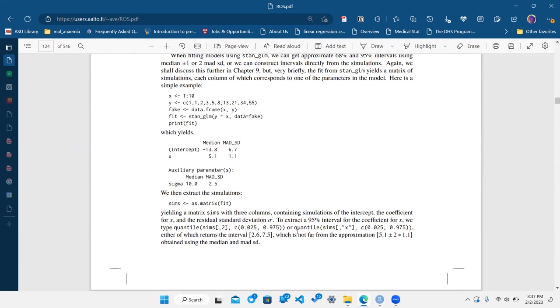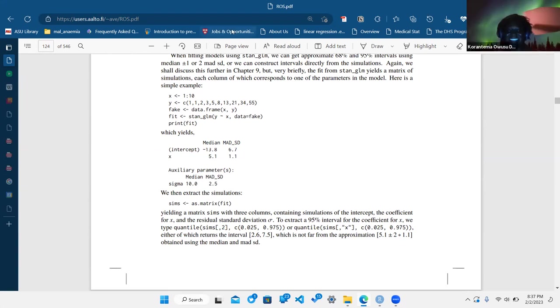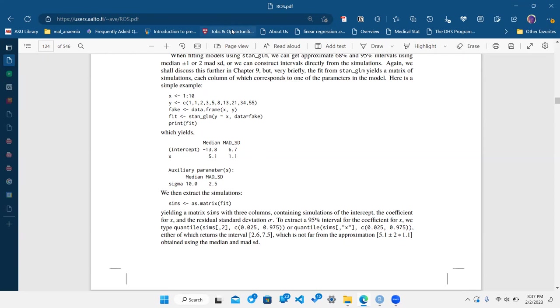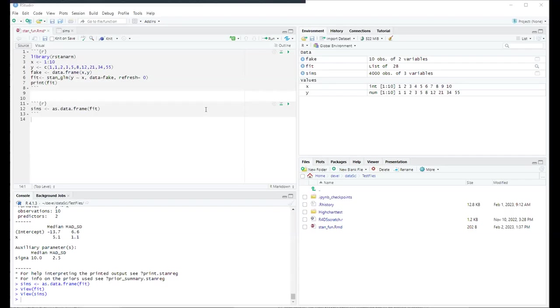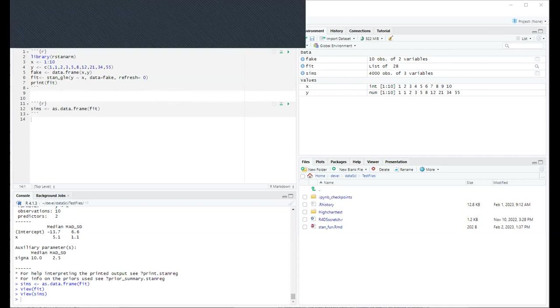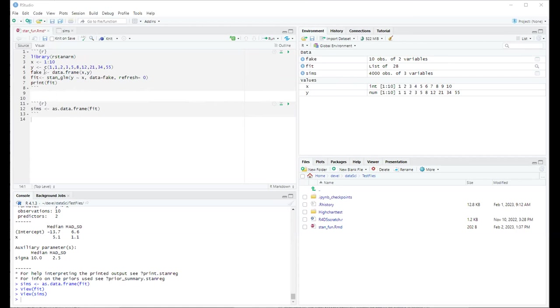I can share my screen and show the code. Here's a useful tip: when using stan_glm, use the extra argument refresh=0 and it will suppress all the chain information about what it's doing behind the scenes during Markov chain Monte Carlo. By default it runs four chains.